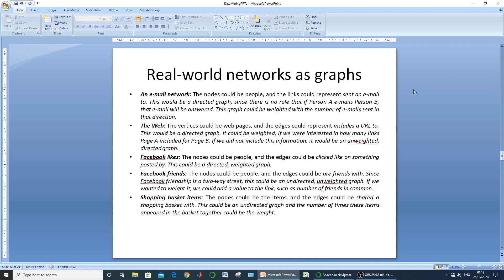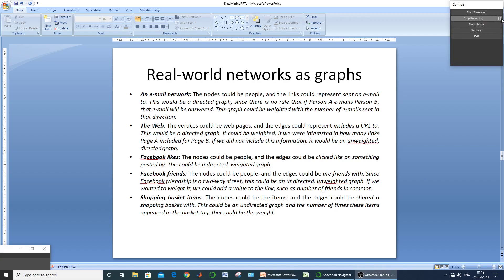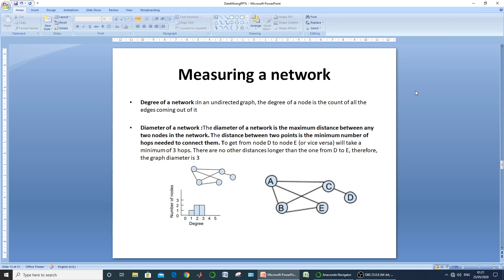The third example is the Facebook likes network, and similarly Facebook friends can also be plotted as a network. The last one is the shopping basket example, where each item is a node. If two items appeared together in any basket, there is an edge between them. If we label the edge by the number of times those two items were purchased together, it becomes a weighted graph.